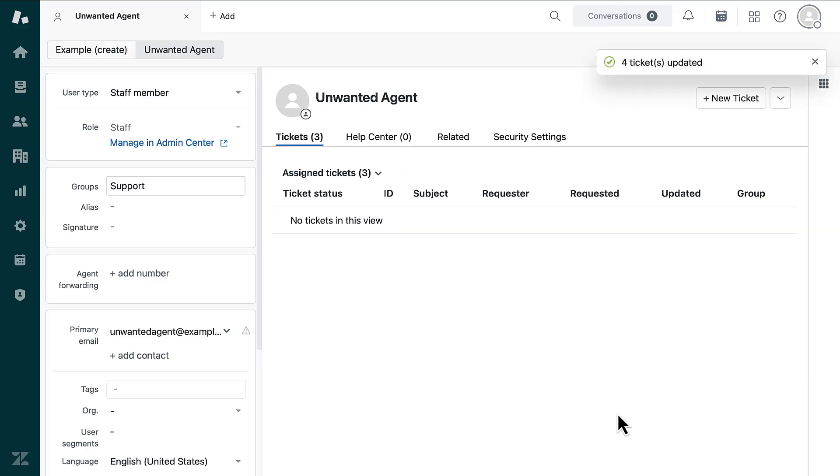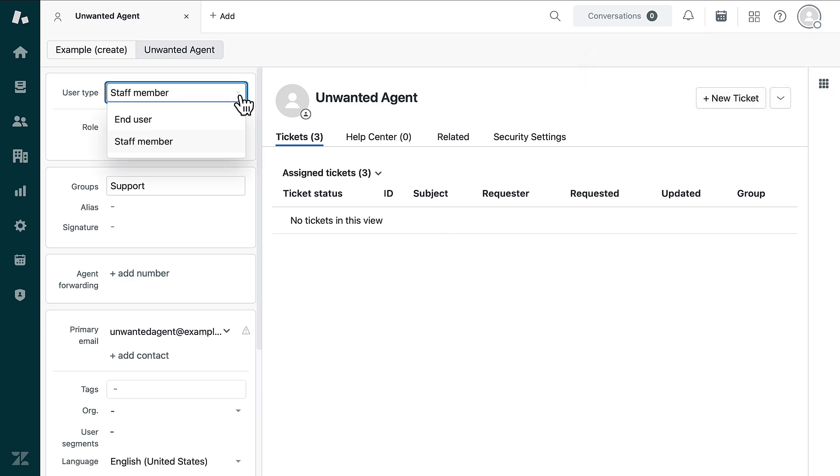Once you have reassigned all of the necessary tickets, click the User Type drop-down menu and downgrade the agent to an end user.